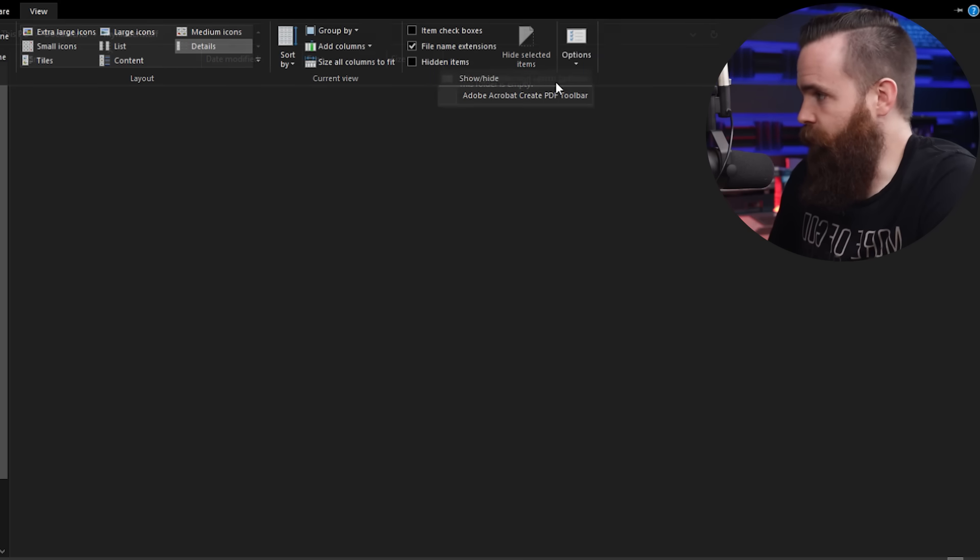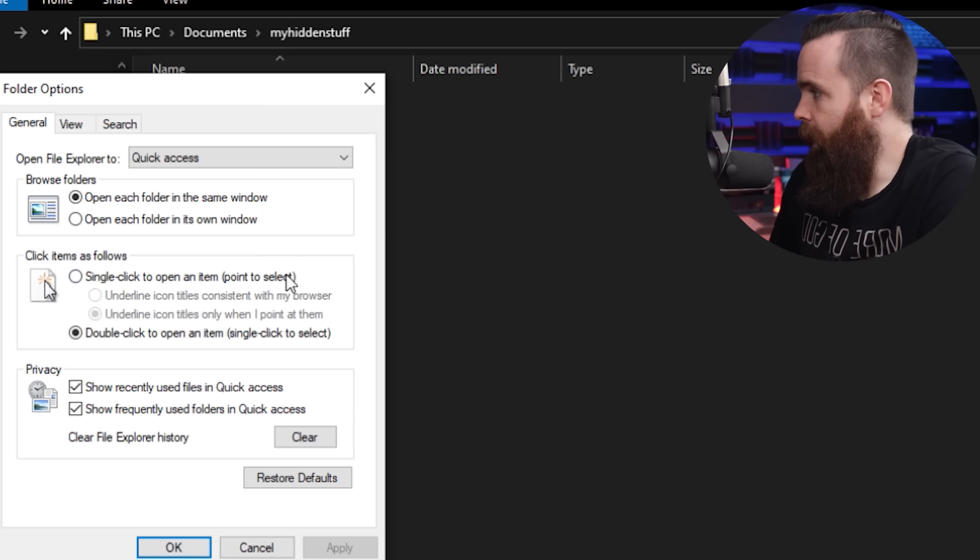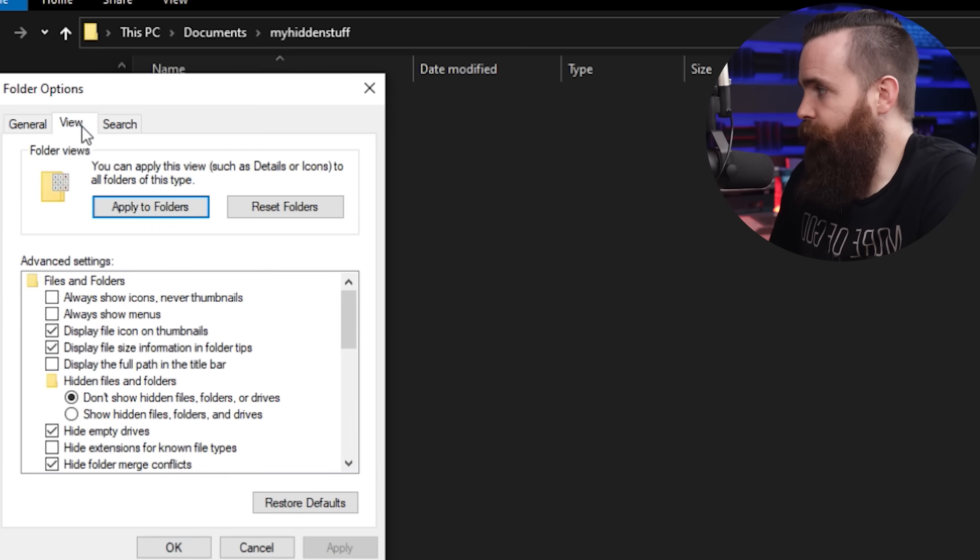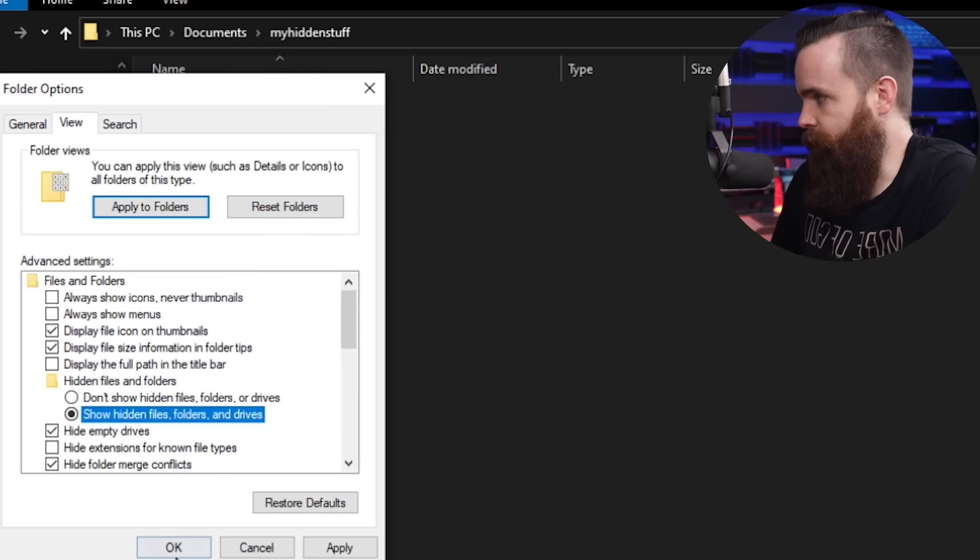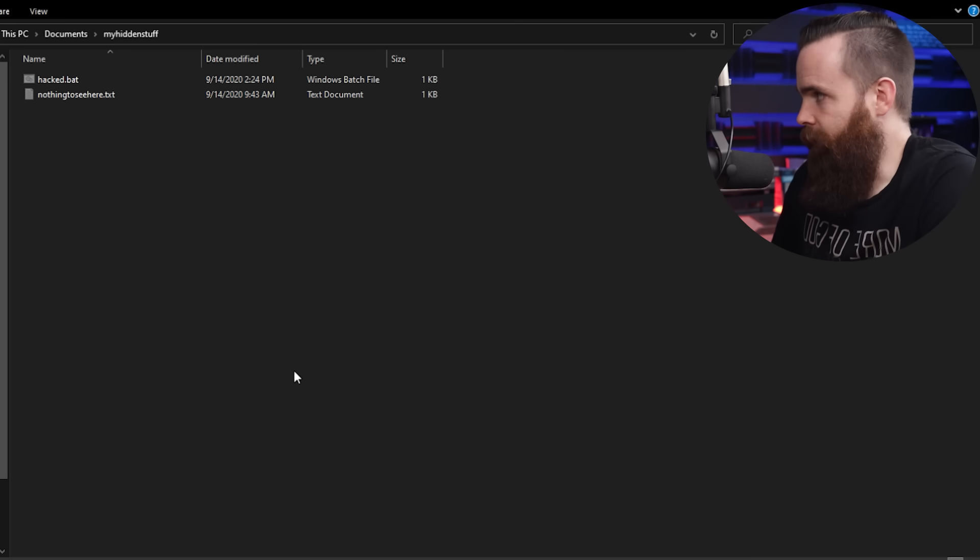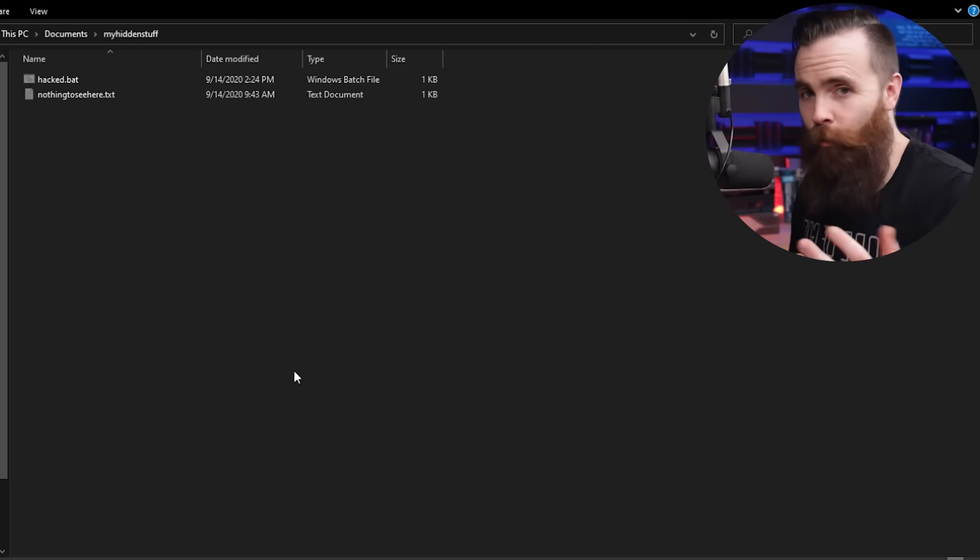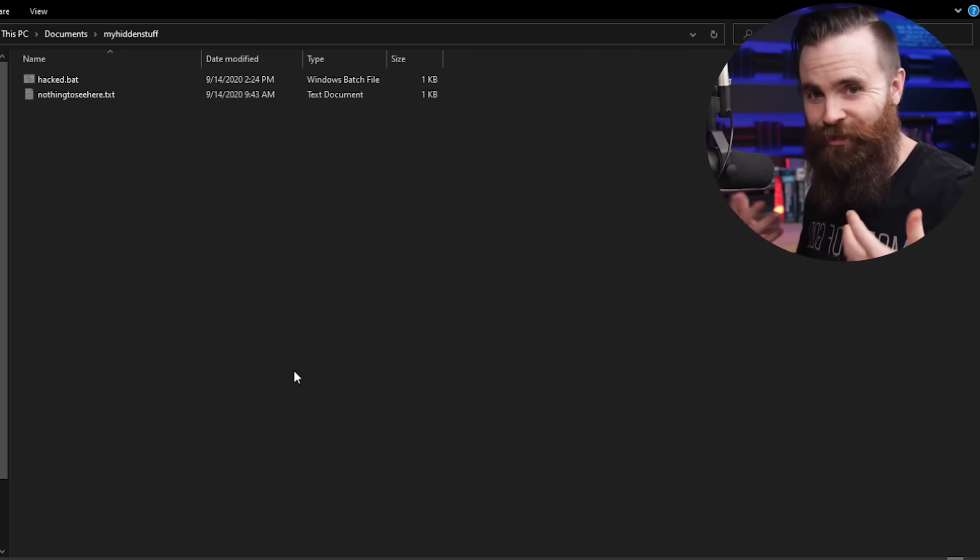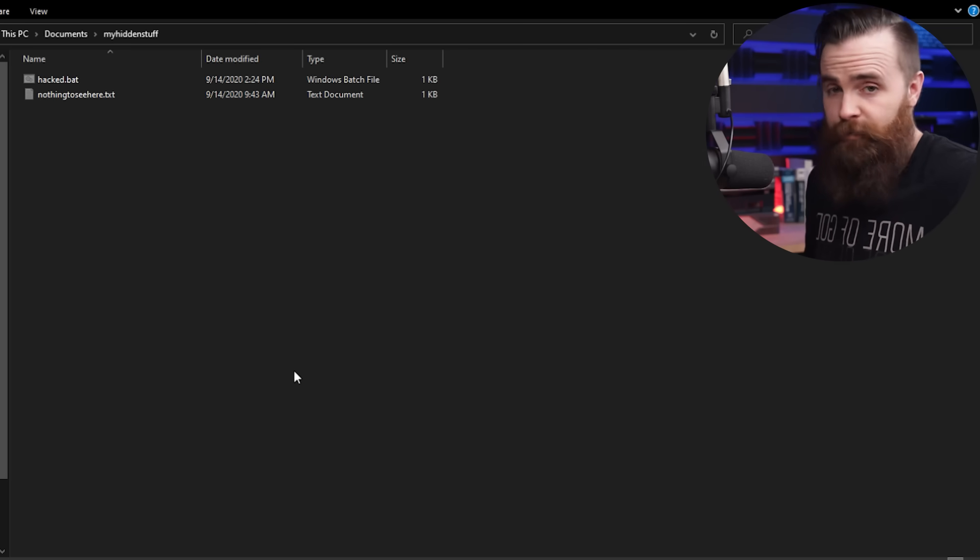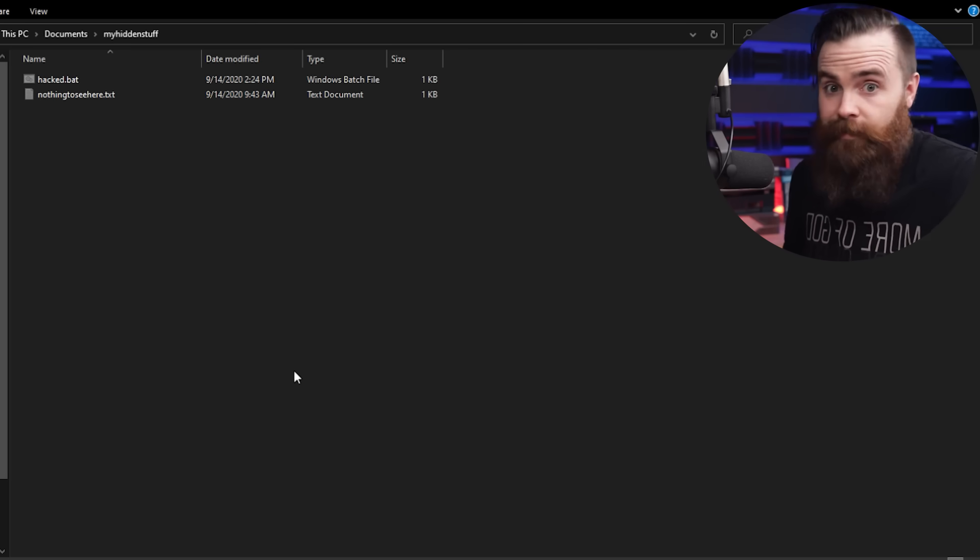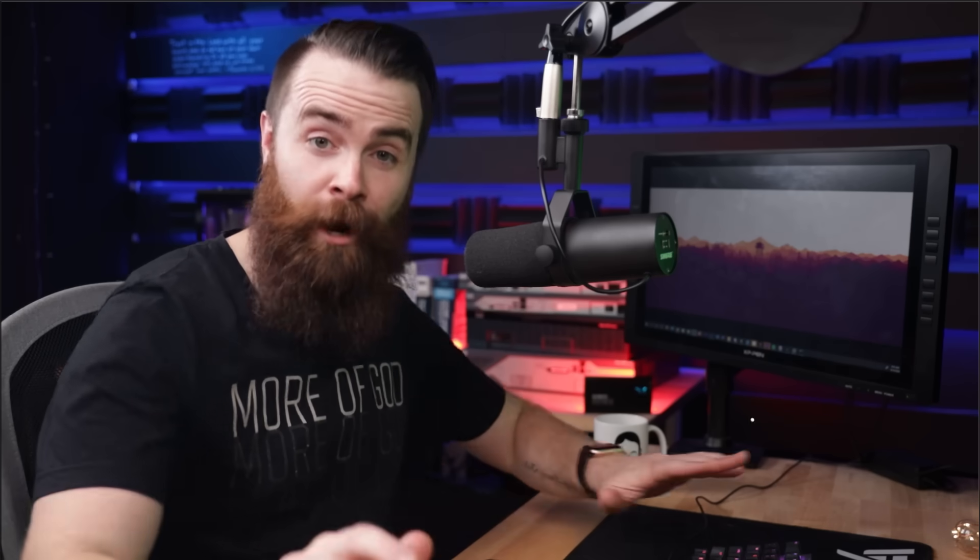change folder and search options. And under view, we can say show hidden files, folders, and drives, apply. As an admin, I always have that option checked. So this would have never been hidden from me, but for most people can't see it.